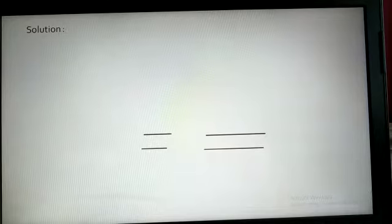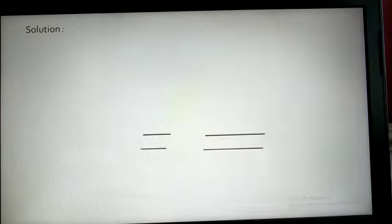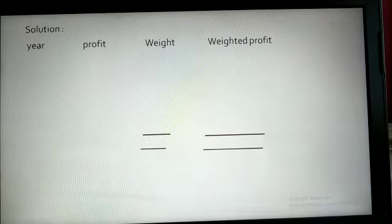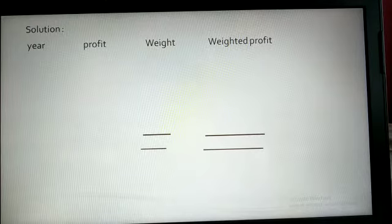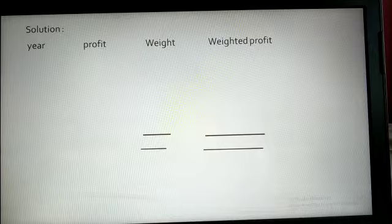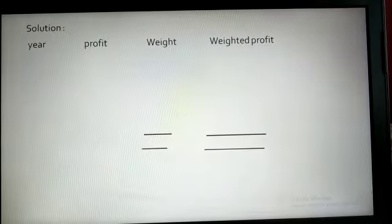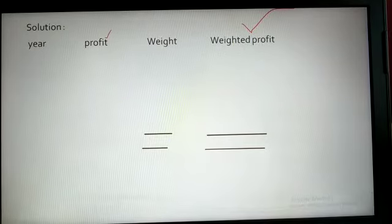How to solve the weighted average method — you might already know this from statistics in 11th class. In the weighted average method, we make four columns: Year, Profit, Weight, and Weighted Profit. Weighted profit is the product of profit and weight.